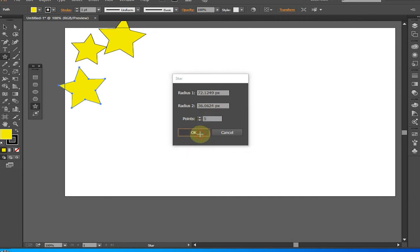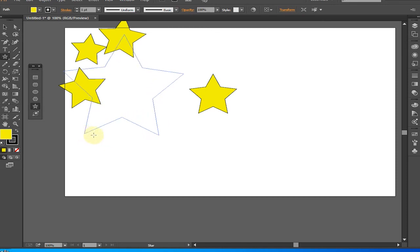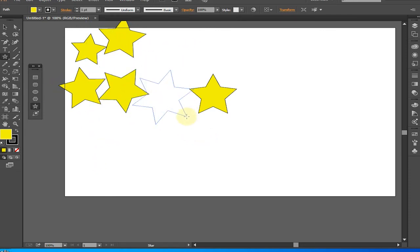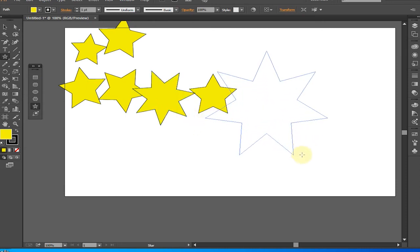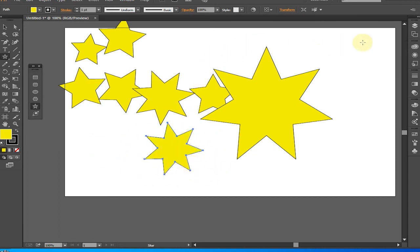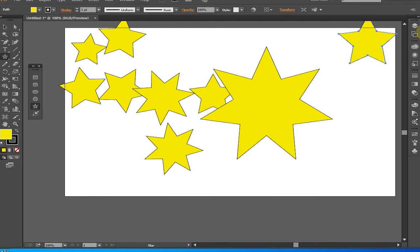The Star Tool. The Star Tool is one of the great time savers. It used to be a real drag to create stars and starbursts — now it really is just a drag. Select the Star Tool. Stars are always drawn from the center. Click the mouse button and drag outwards. Rotate the star by moving the mouse in a circular motion. Press the Up Arrow key to add points to the star, and the Down Arrow key to remove points. Press Shift to keep the star straight. Press and hold the Space Bar to freeze the star and position it on the page.